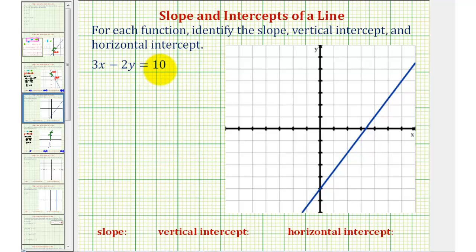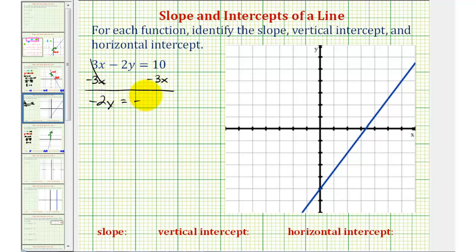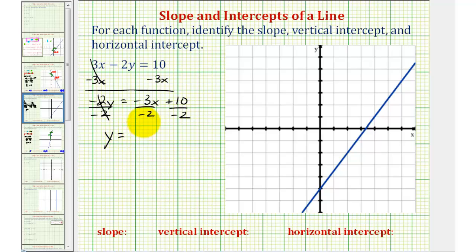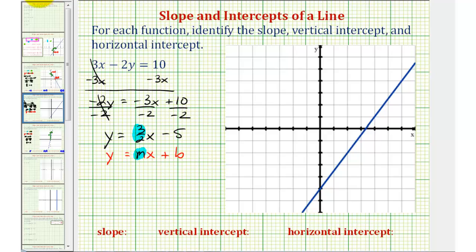Next, we have the equation three x minus two y equals ten. To find the slope and y-intercept, we solve for y to put the equation in slope-intercept form. We first subtract three x on both sides, giving us negative two y equals negative three x plus ten. Dividing everything by negative two, we get y equals positive three-halves x minus five. Now in slope-intercept form, the slope is equal to three-halves and the y-intercept is equal to negative five, which is the point zero comma negative five.